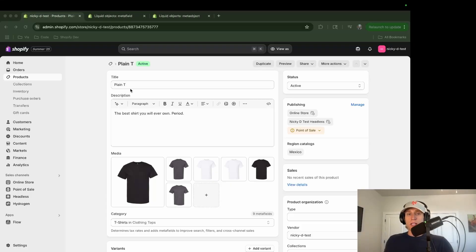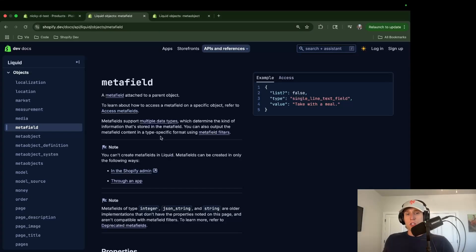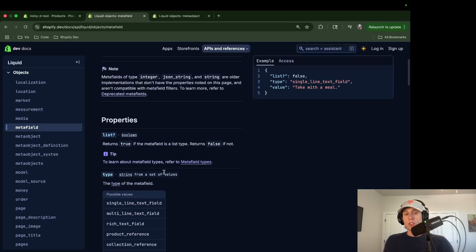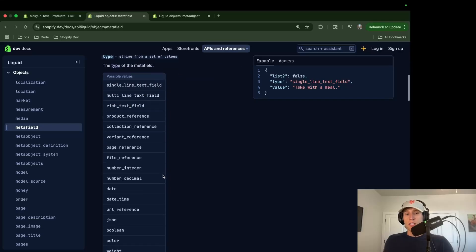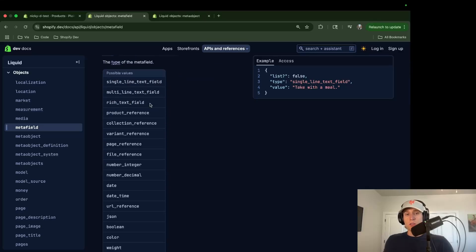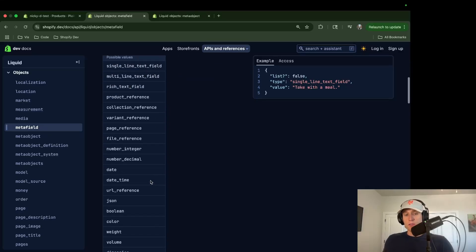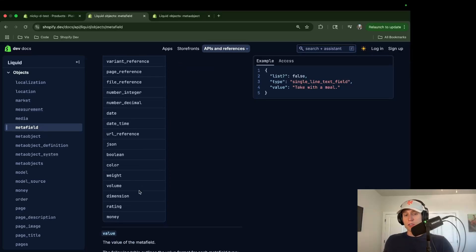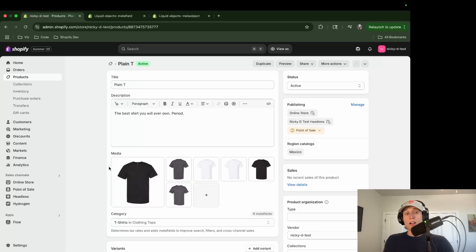I also want to quickly highlight how many different data types you can use in a metafield. It doesn't have to just be text — it can be multi-line text, files, images, numbers, dates, colors. So there is a lot of flexibility there. Let's create our first metafield.